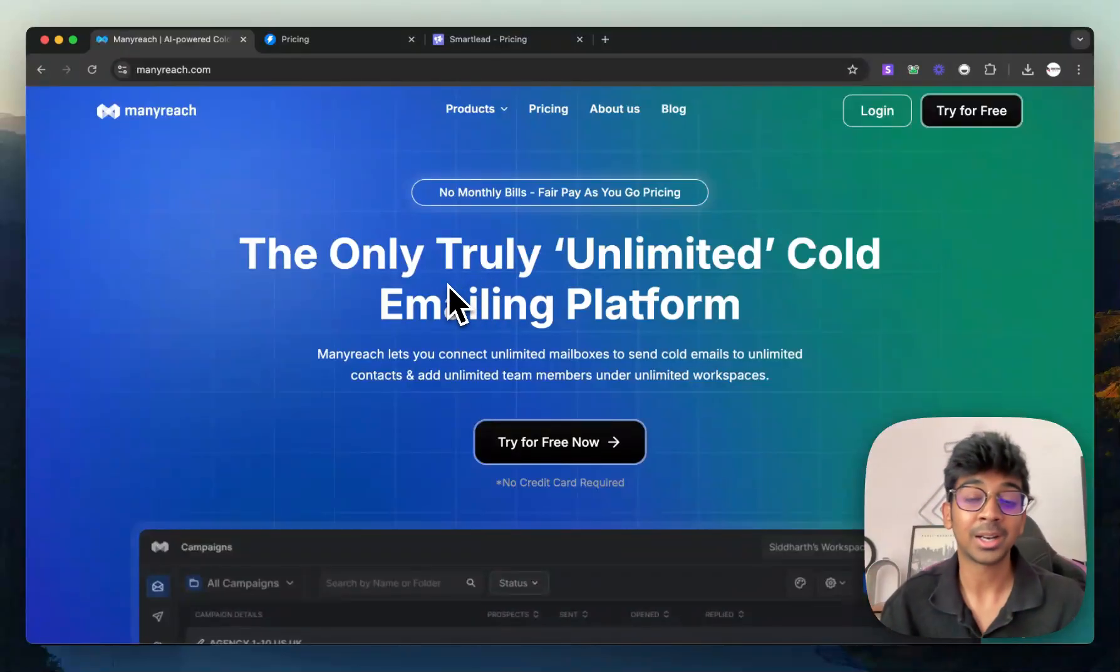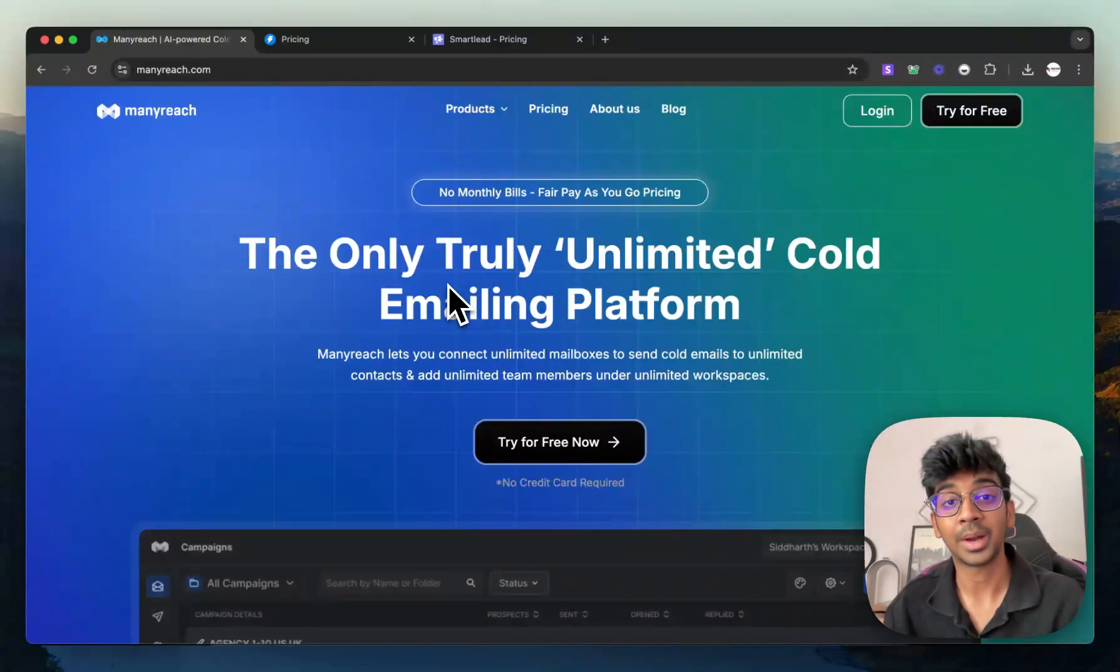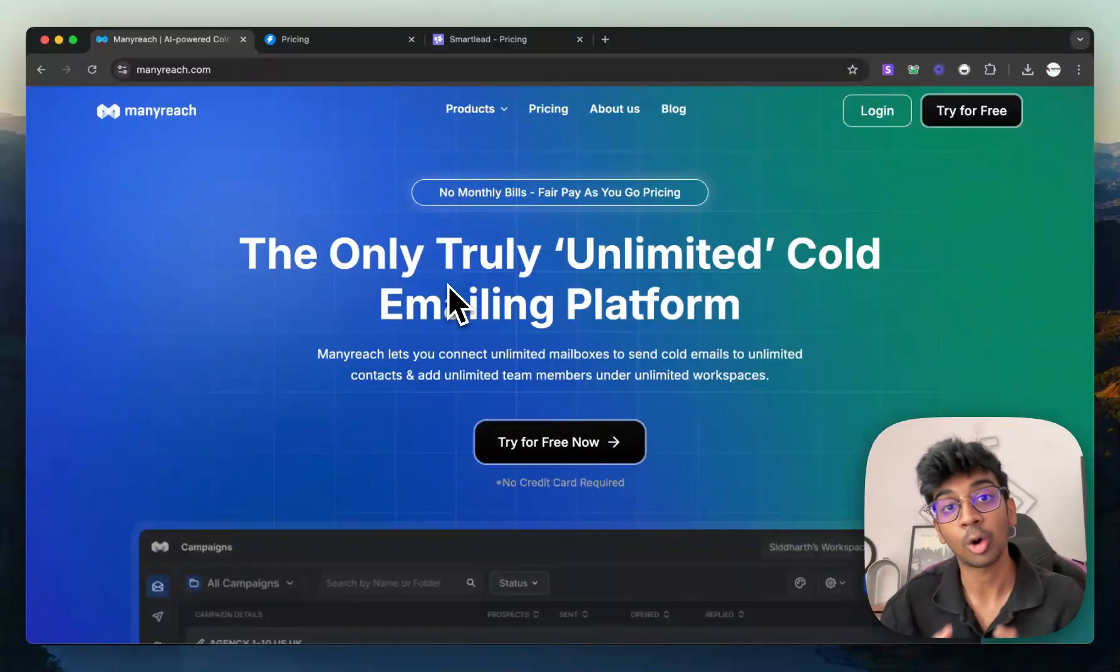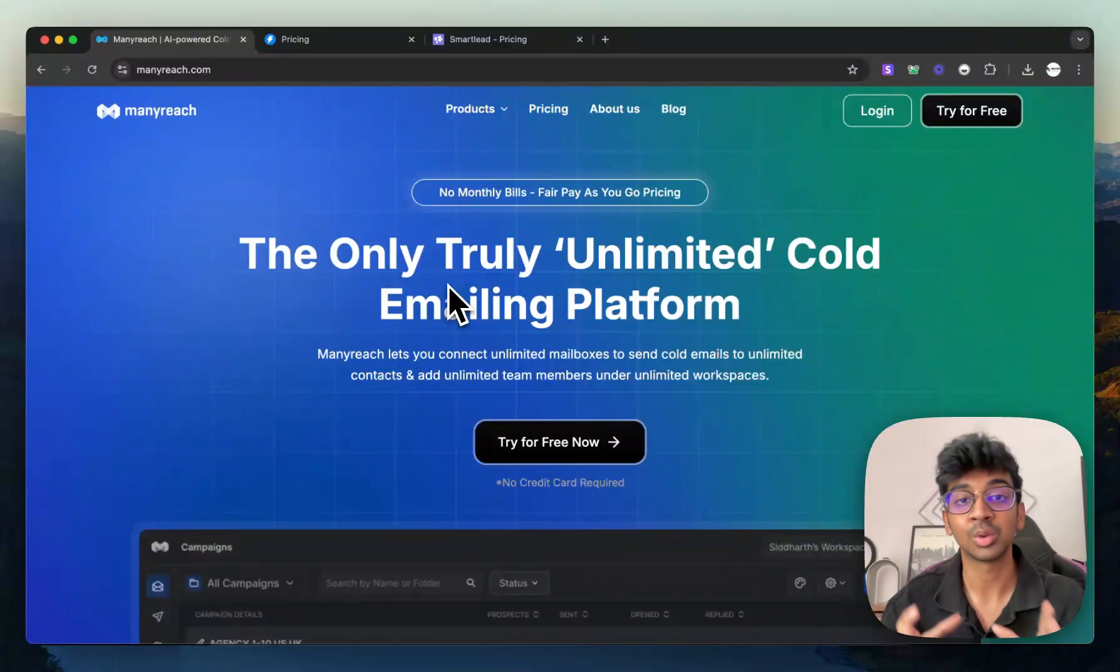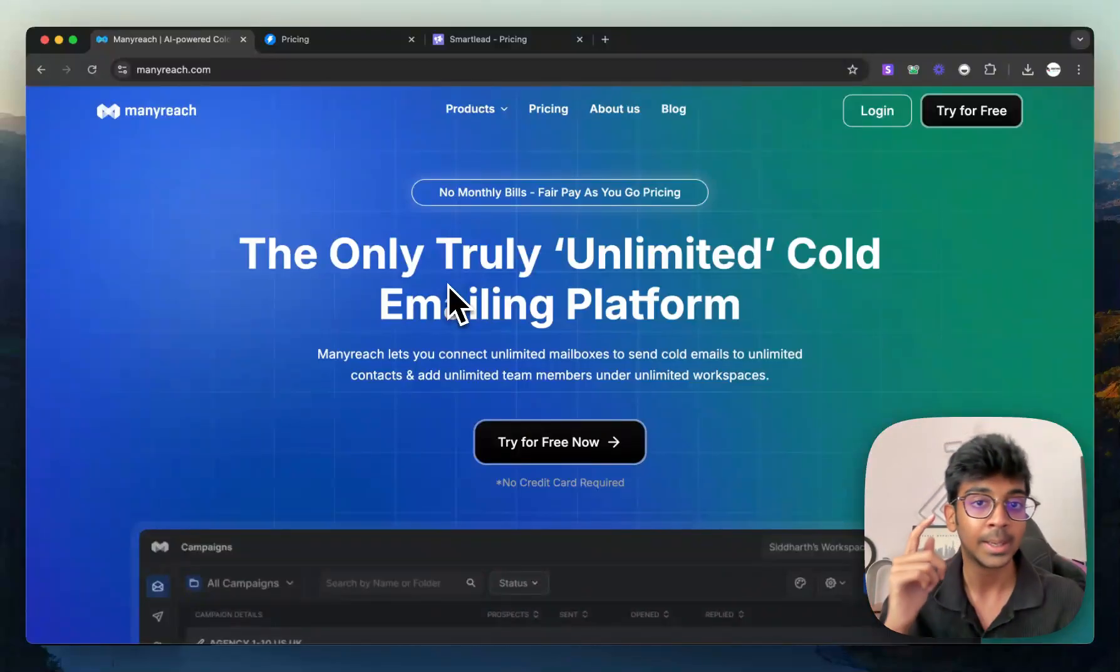For Instantly and Smartlead, you have to pay anywhere from $99 to $94 a month and you don't have the choice to pause your subscription because these are all paid platforms. But if you're a beginner and you're just looking to see if cold email works for you,